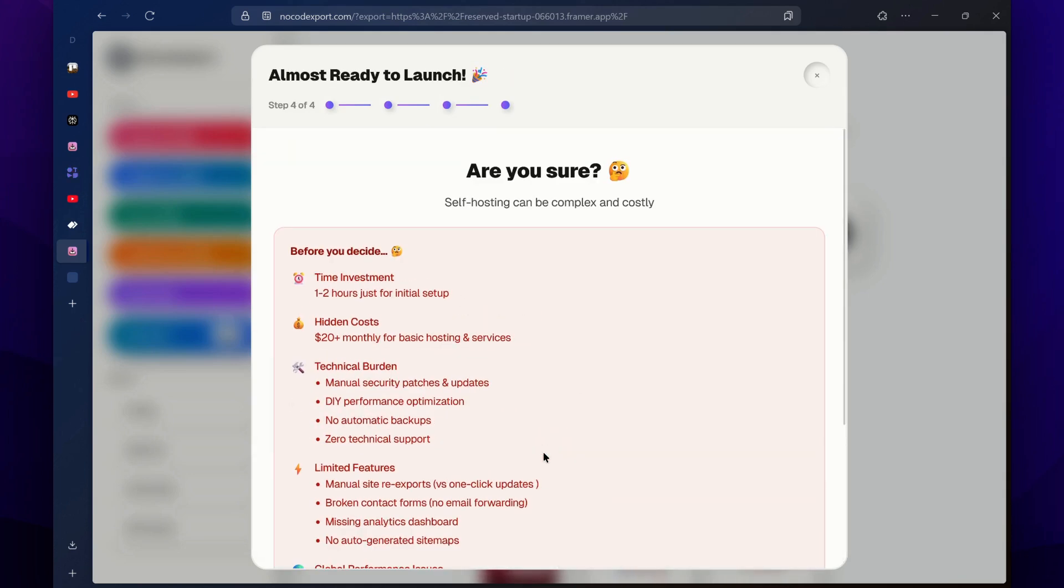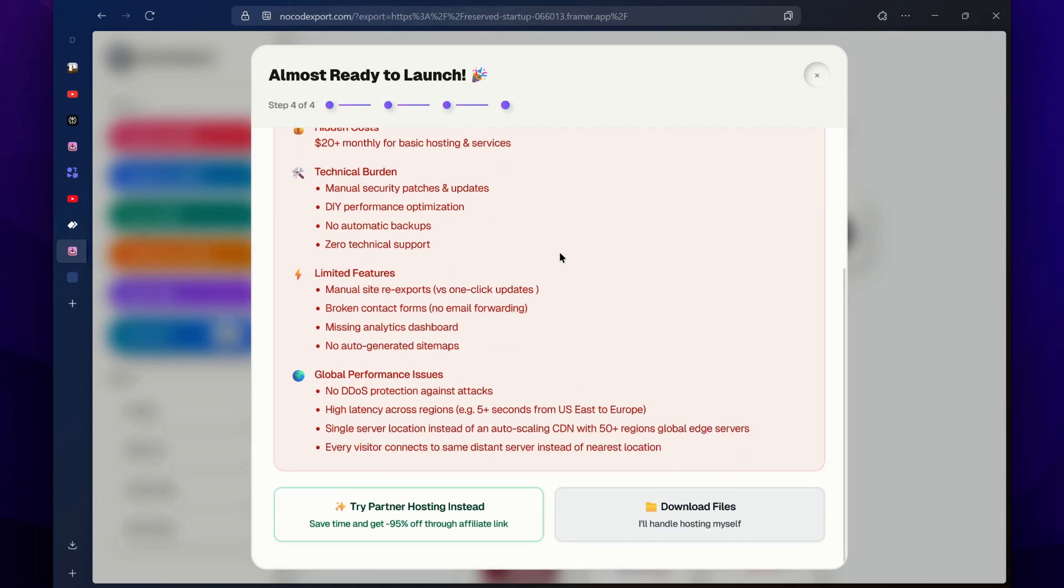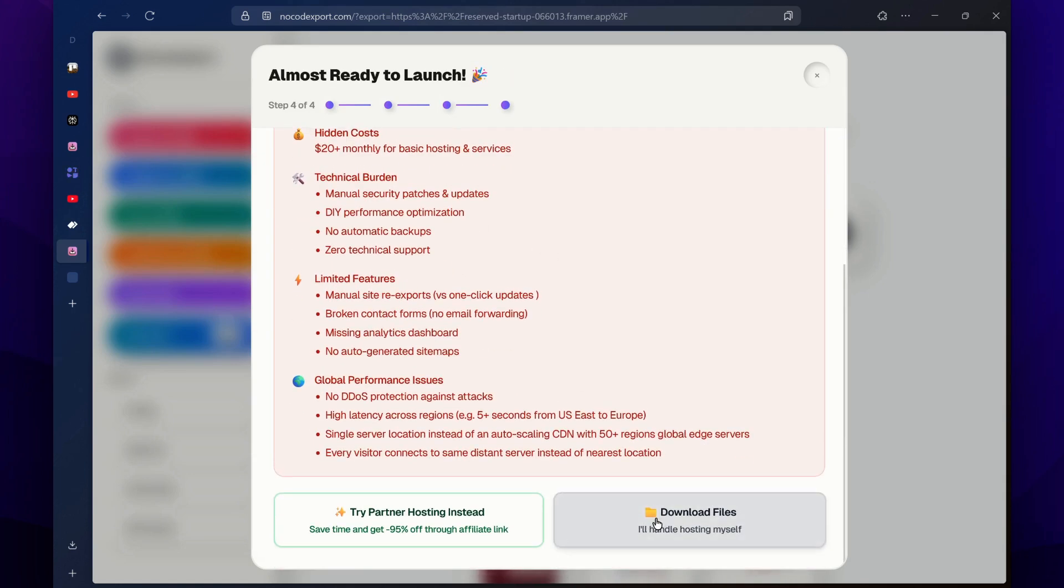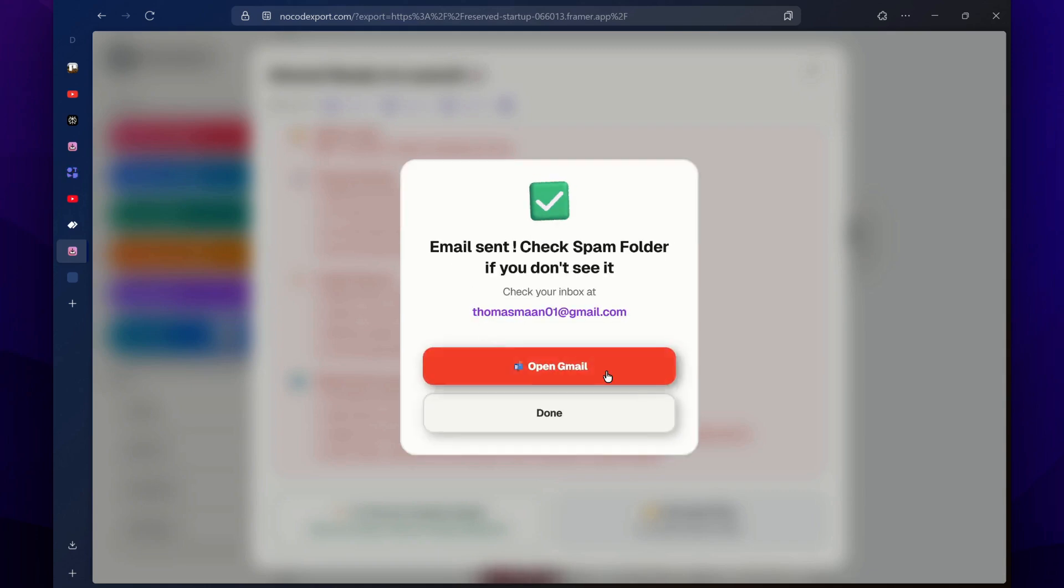Then here again it will ask you to choose the option. Again, select this download file option button. Then it's going to send all the files to your registered email that you have registered with this no-code export tool.